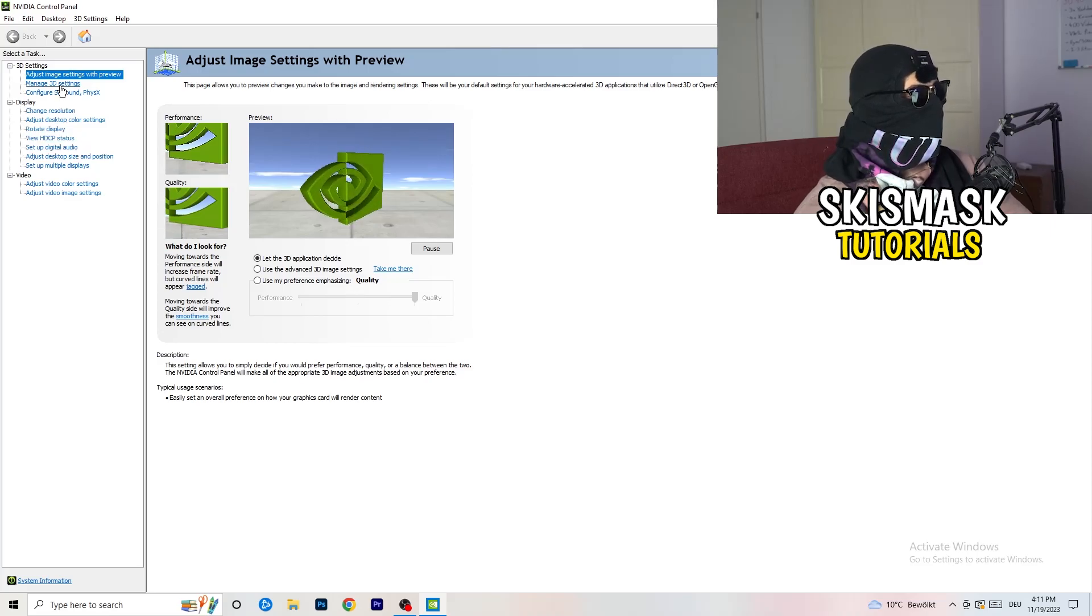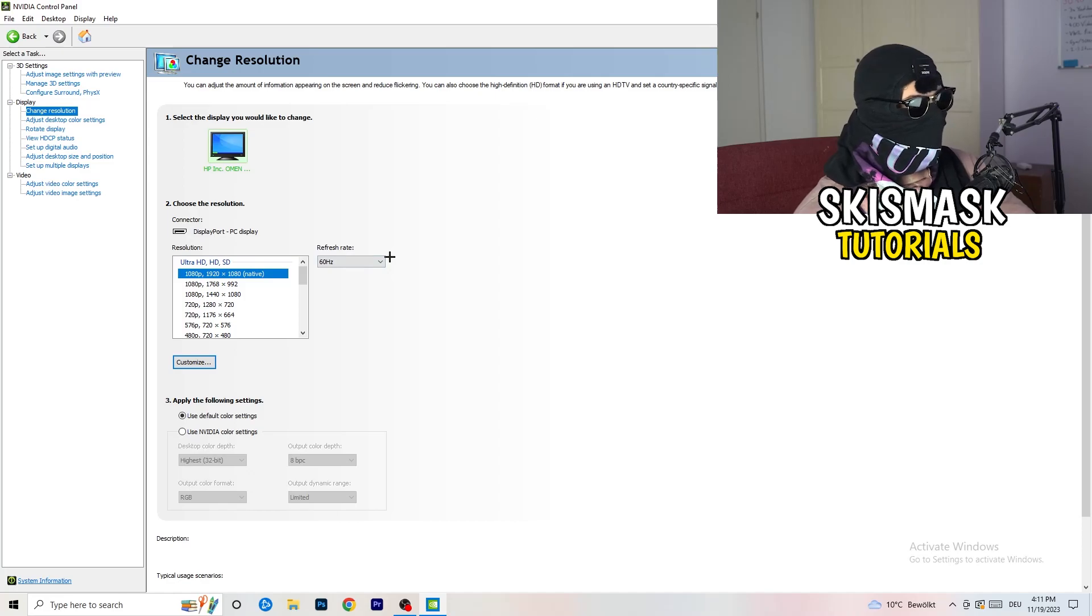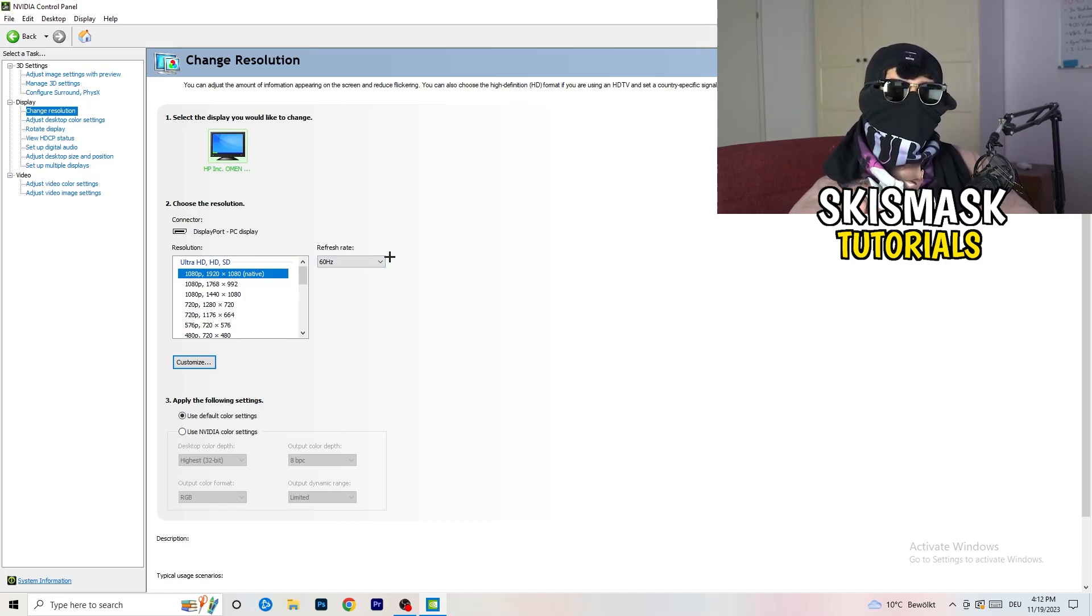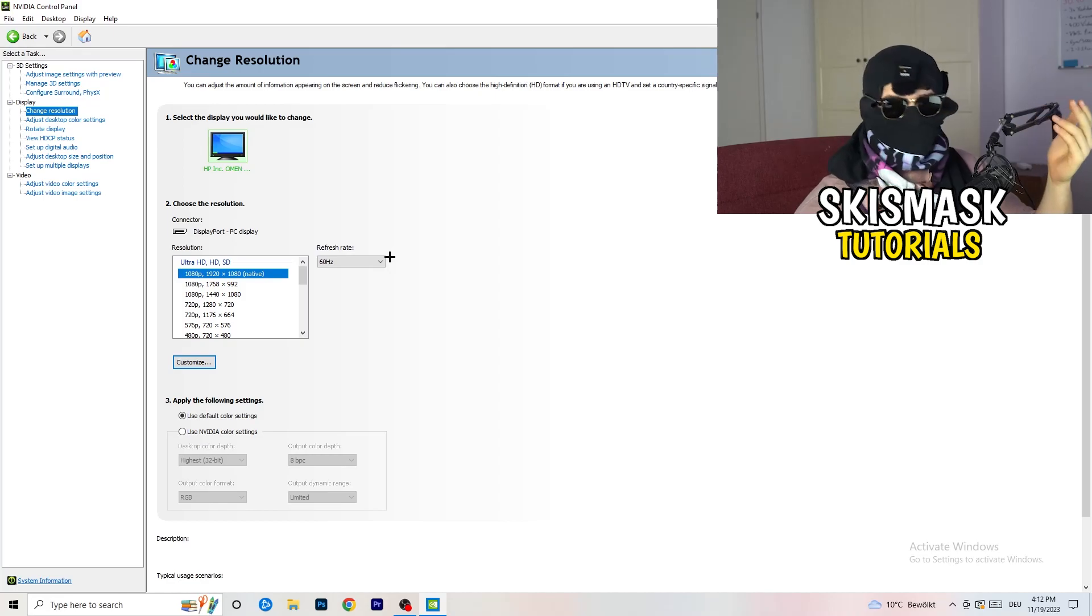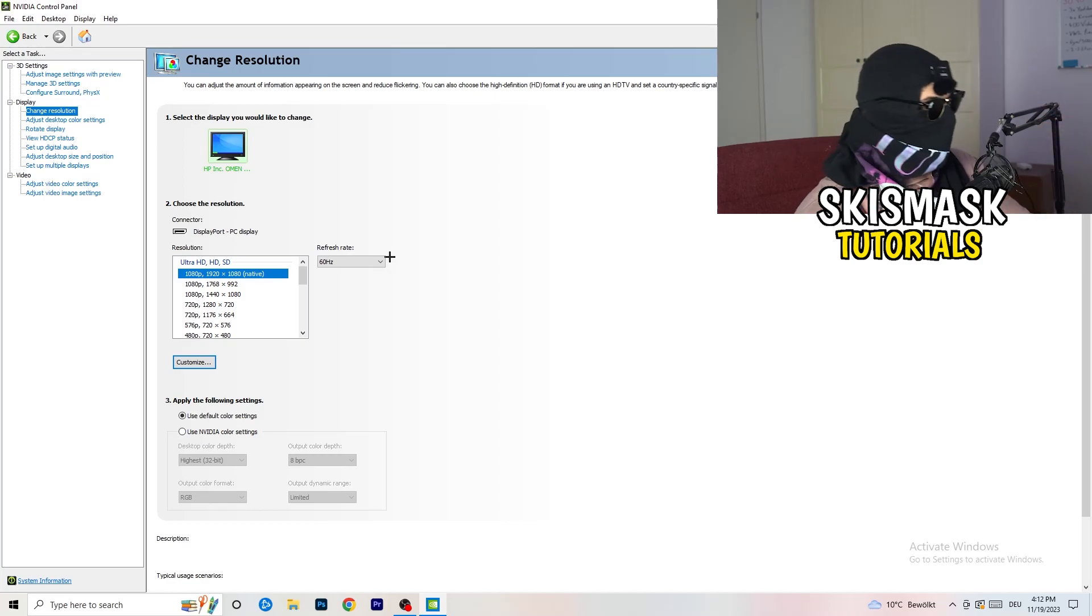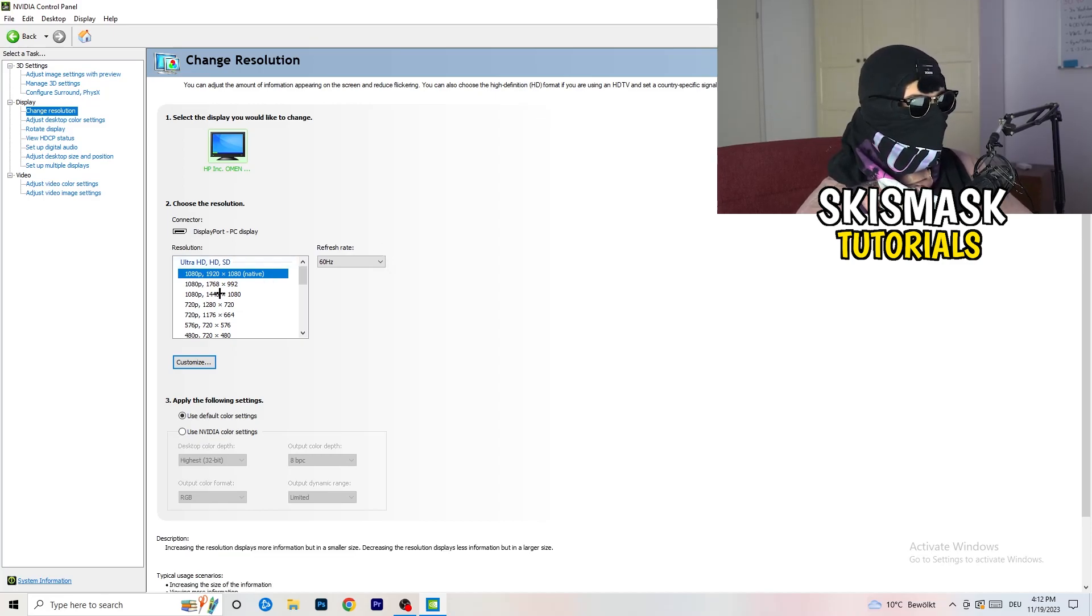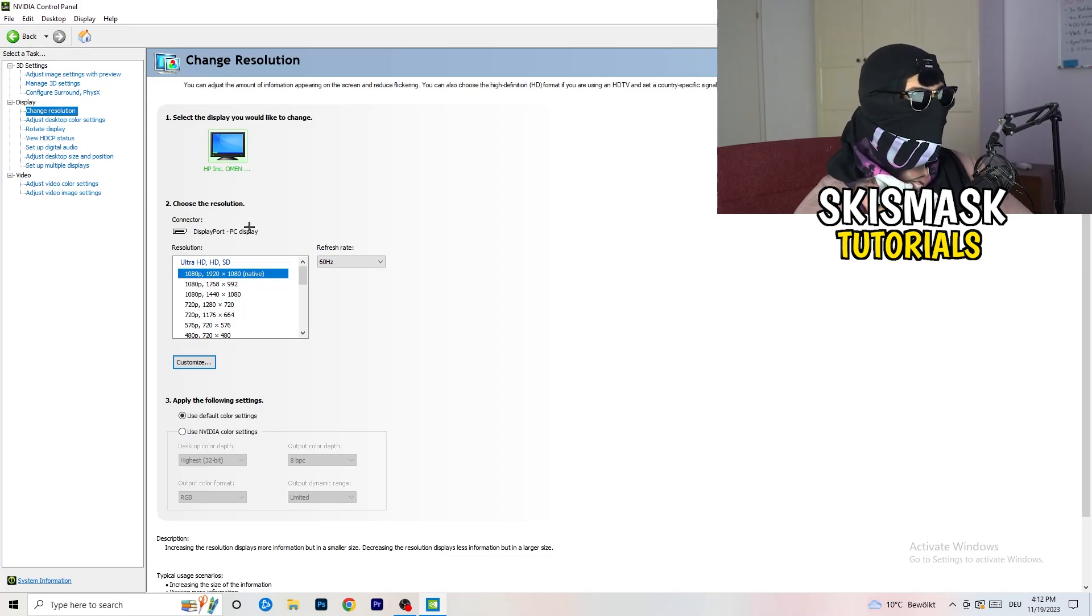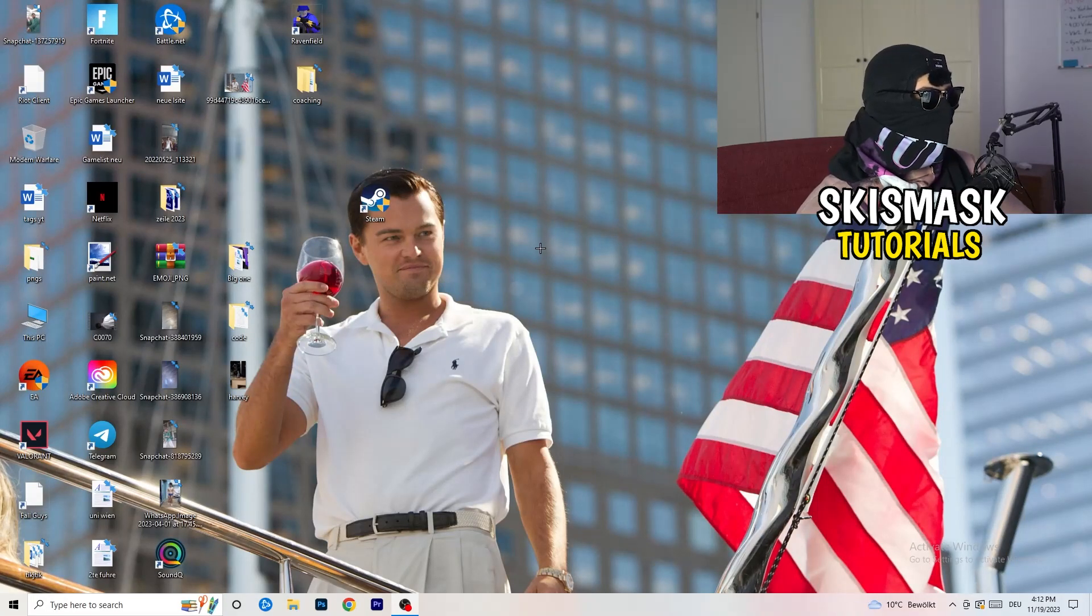Next thing you want to do is going to be to go to change resolution display. If you really want to increase your FPS, you need to turn down your resolution a little bit. So for example, if you're natively using 1920x1080, you can go down to 1768 by 992 and this will help you a ton in general. So once you're finished with that, I want you to simply close the NVIDIA control panel or your graphics card control panel.